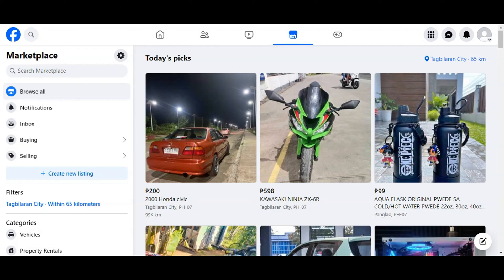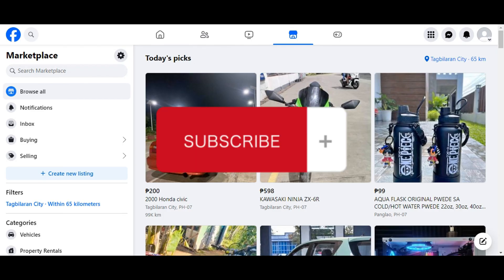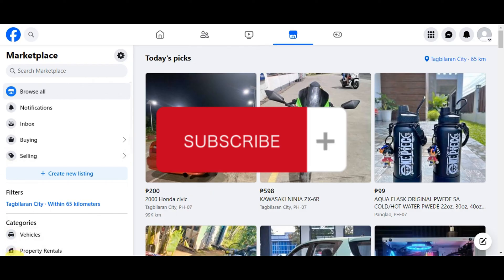That's basically it on how to fix the Facebook Marketplace 'Buy Now' button being grayed out or not showing. If you found this helpful, don't forget to hit like and subscribe, and we'll see you in our next video.